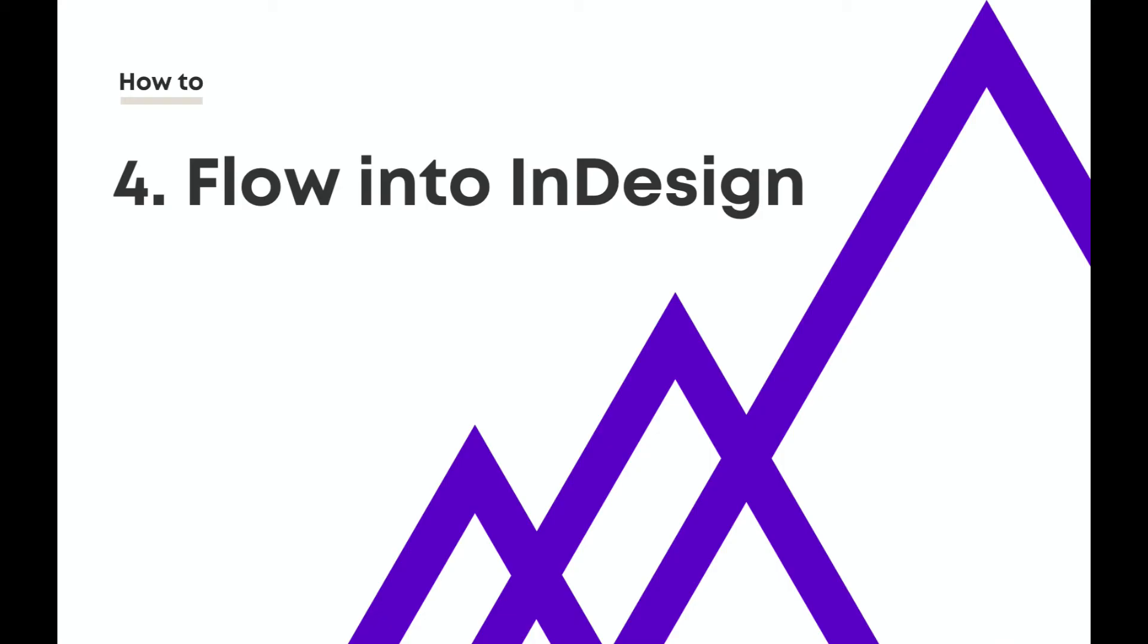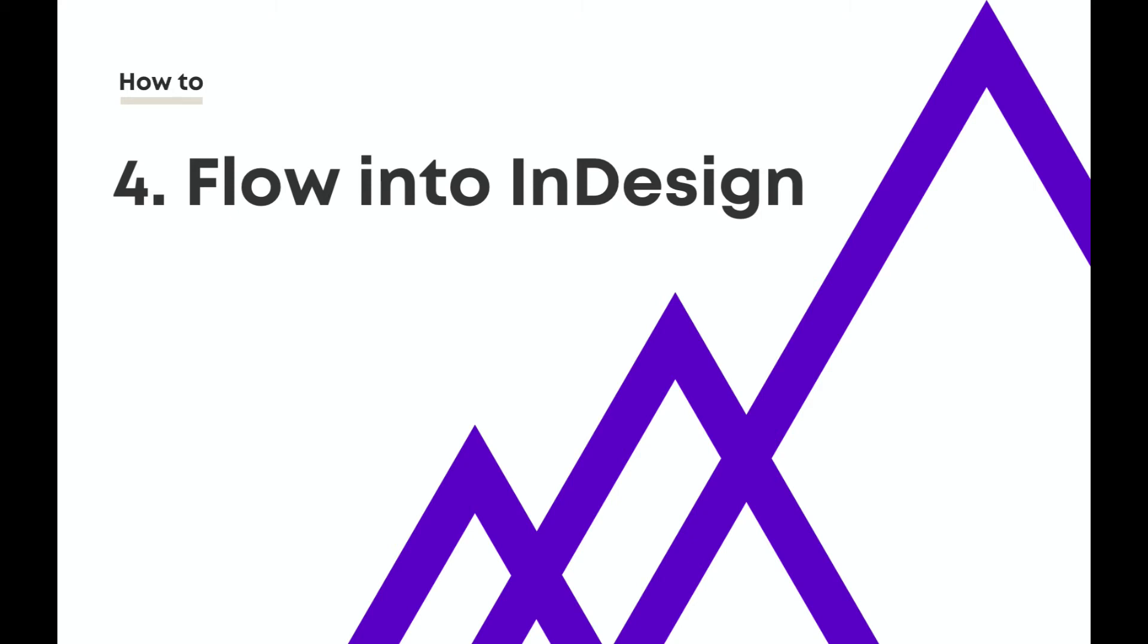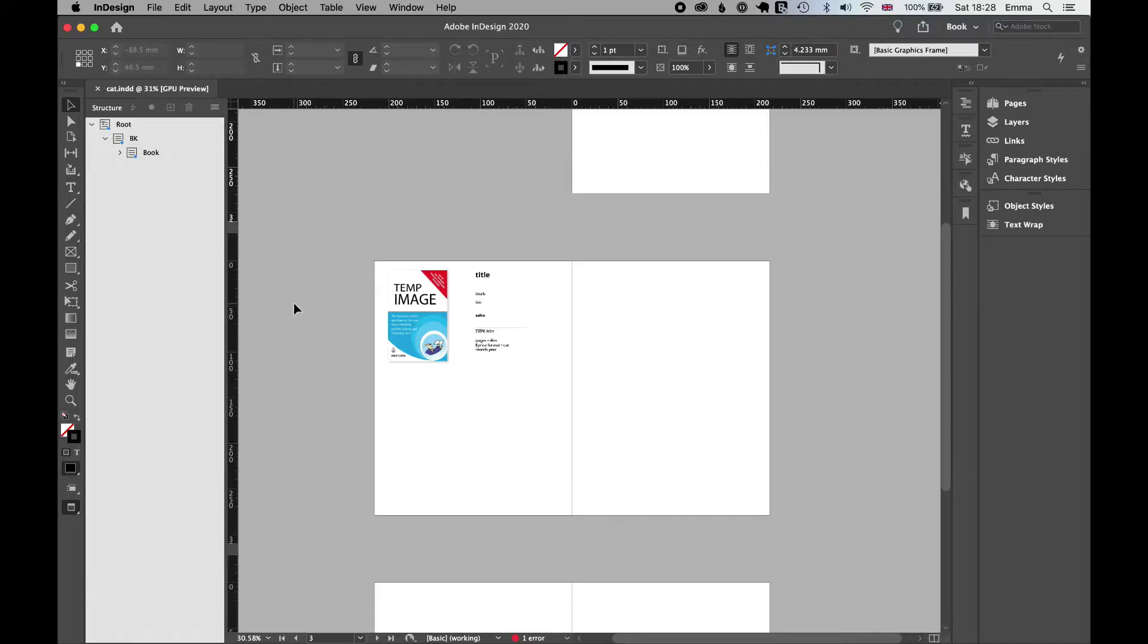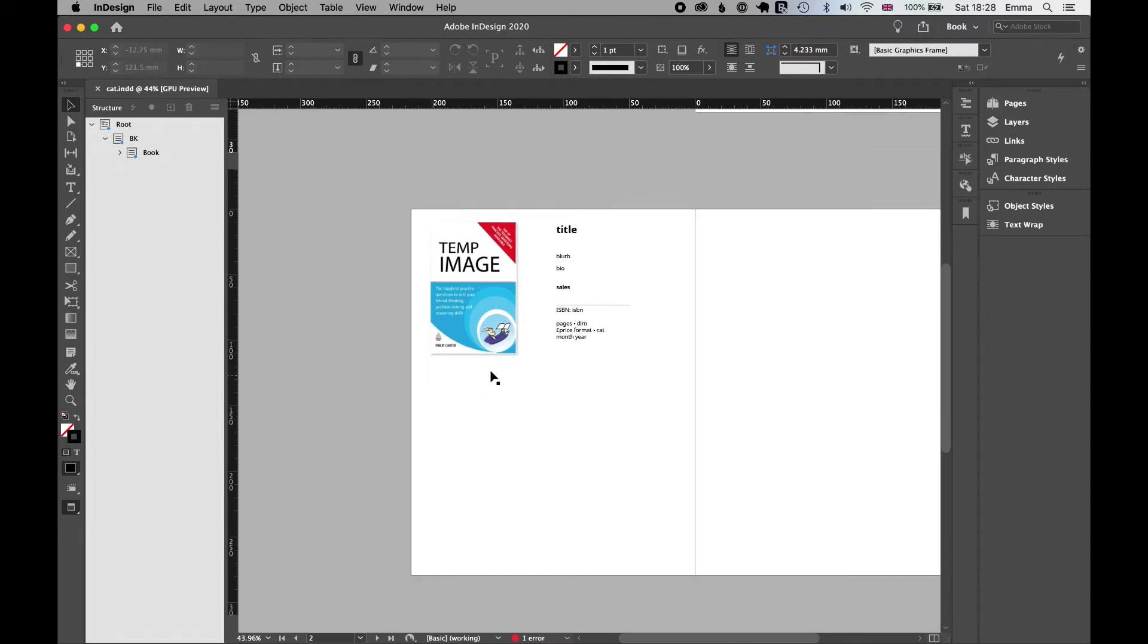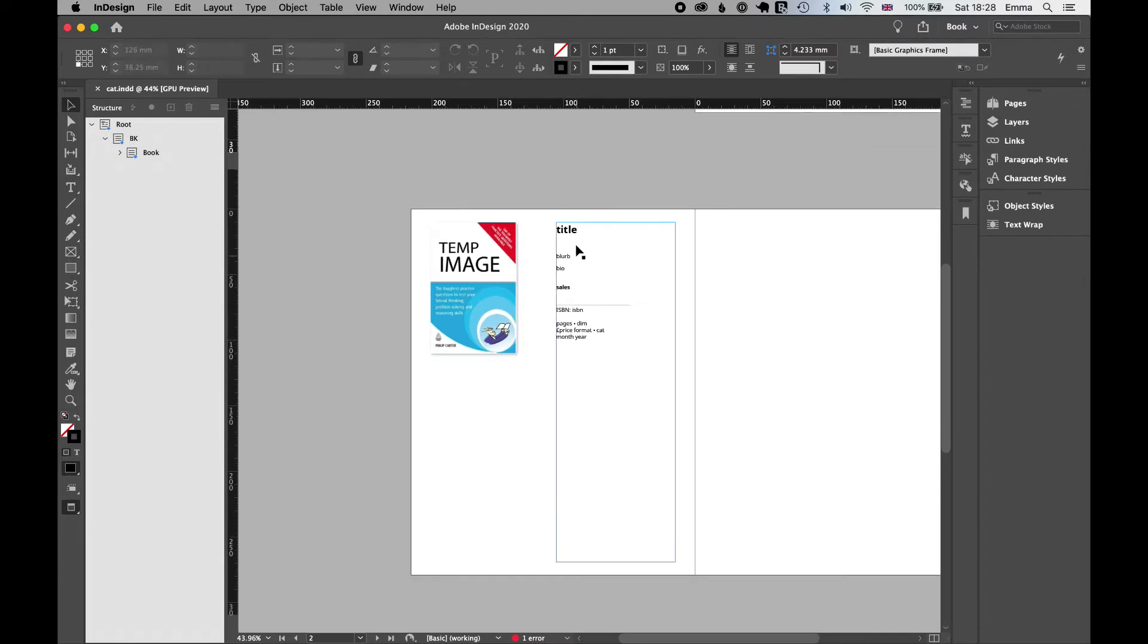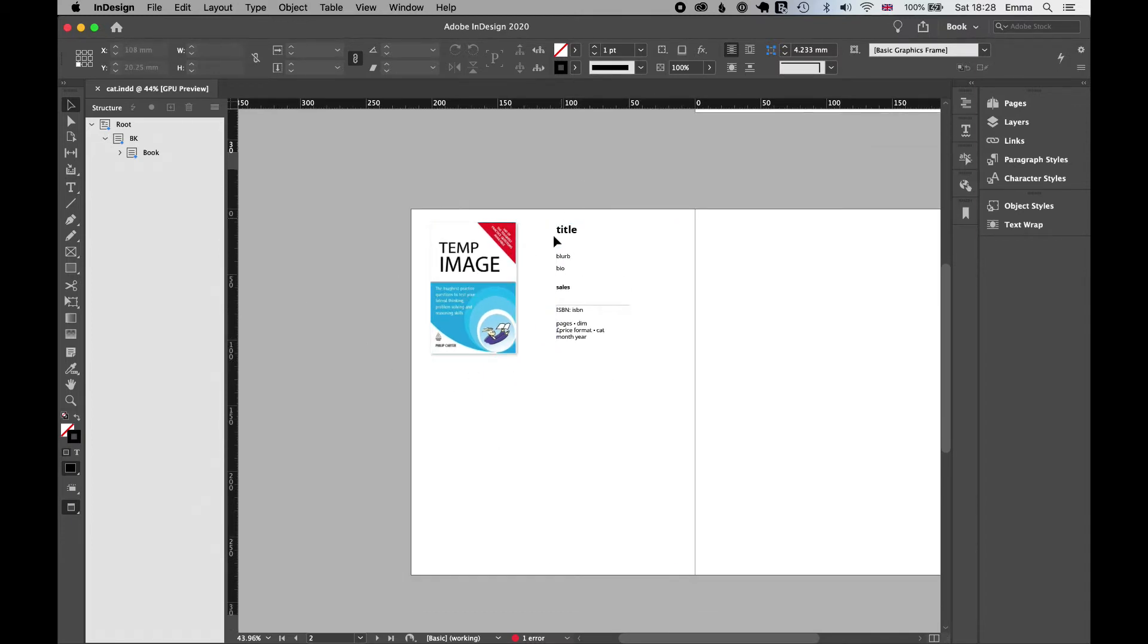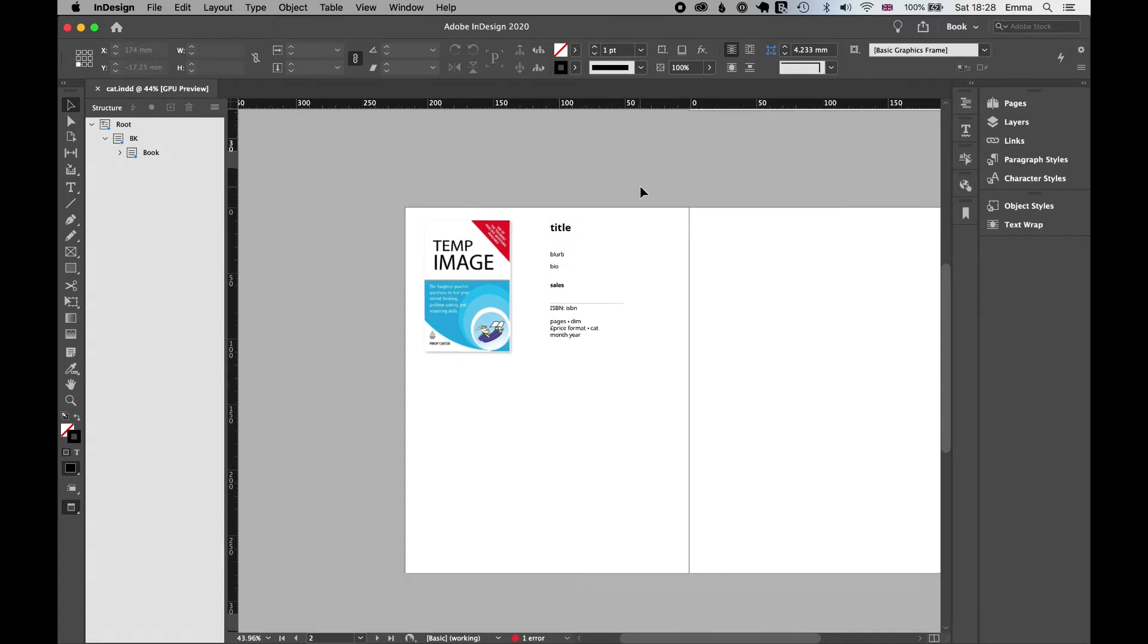So now I'm going to move over to InDesign and here I've got a template ready to go. You can see I've got one page with some placeholder data that's there at the moment. But this data isn't just typed into InDesign.